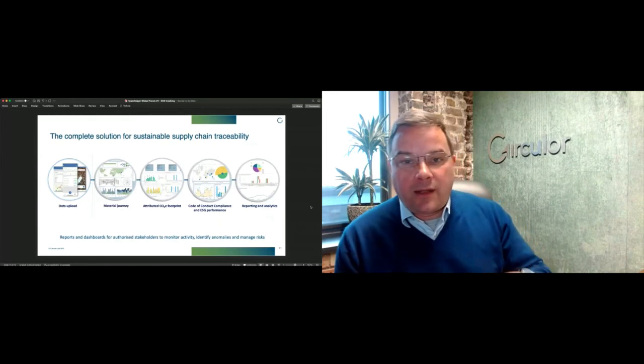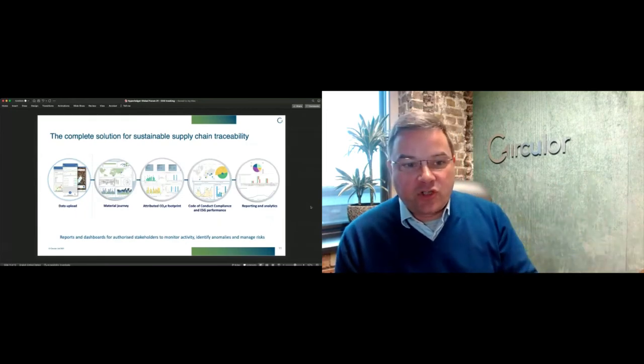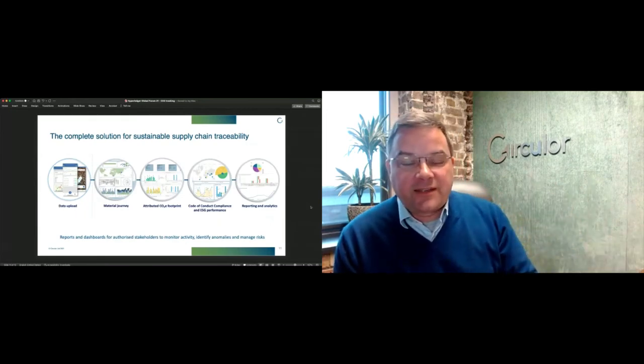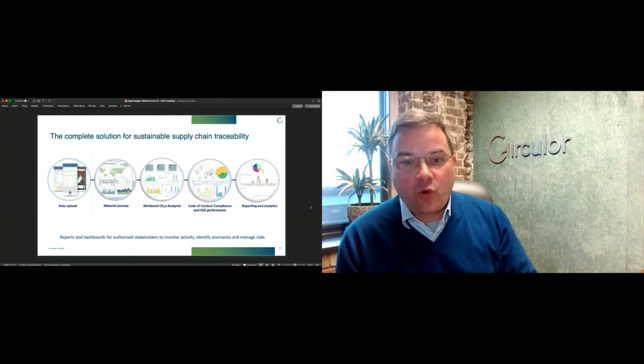Also the ability to check data that is provided by supply chain, self-reported by supply chain participants for veracity, looking for anomalies in that data where potentially material is being introduced from an unknown place, or you're not able to make sense of the chain of custody information coming from the supply chain.